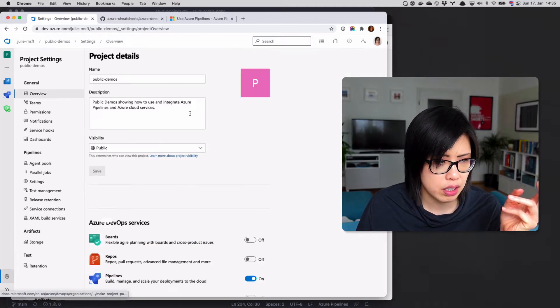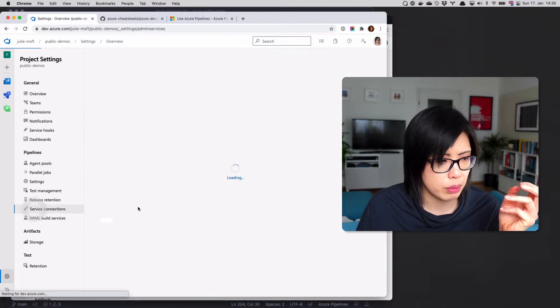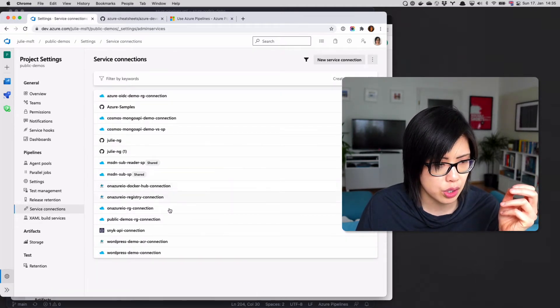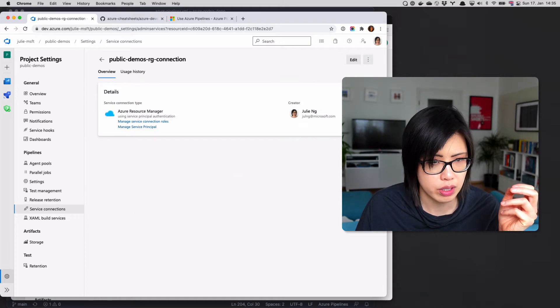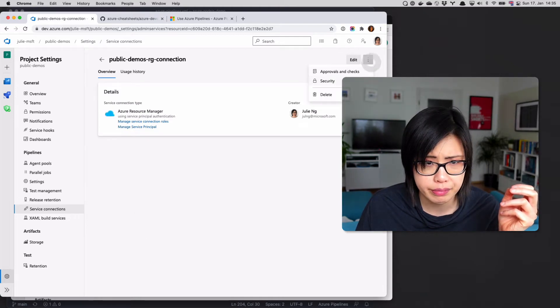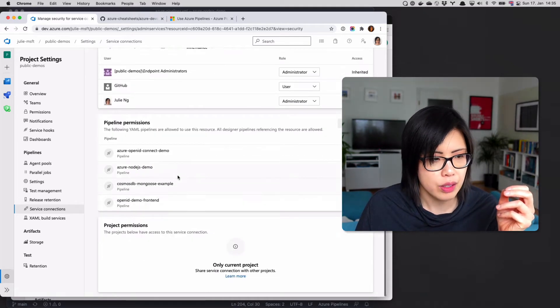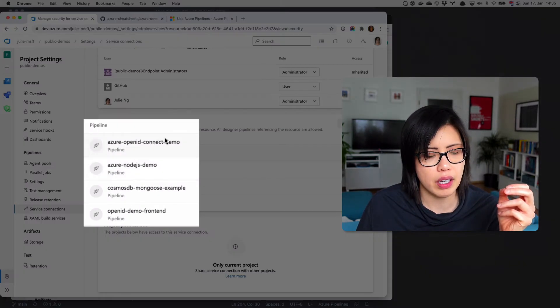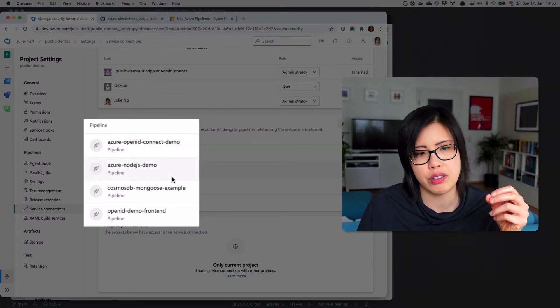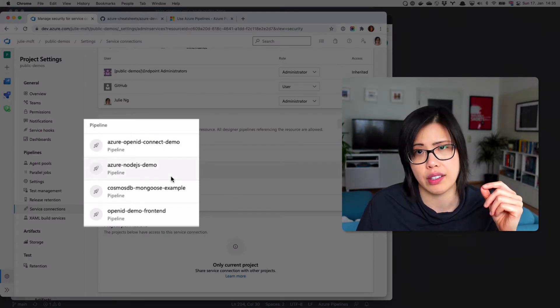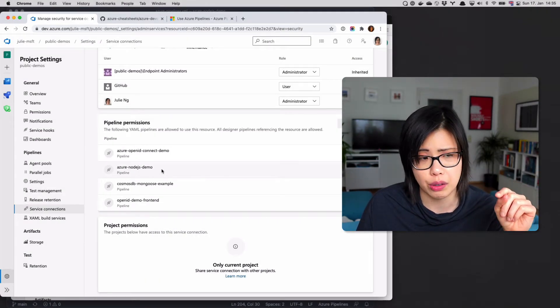If I come here, go back to service connections, and I think this particular resource group, you'll see that specific pipelines have access to it. So you have to grant access to the pipeline once. It's not going to ask you every time.